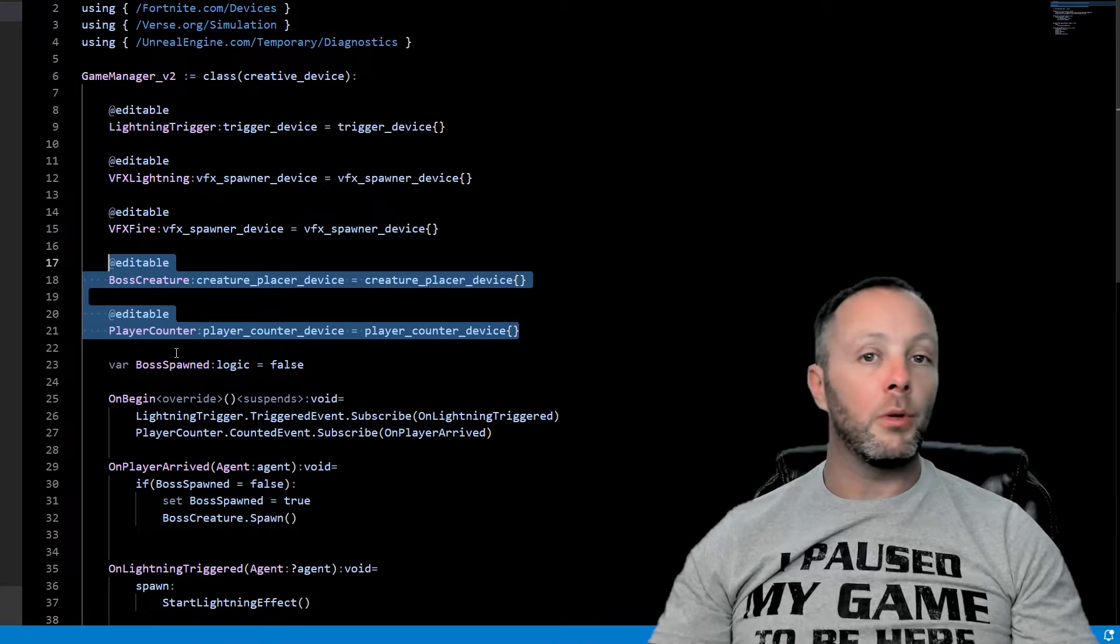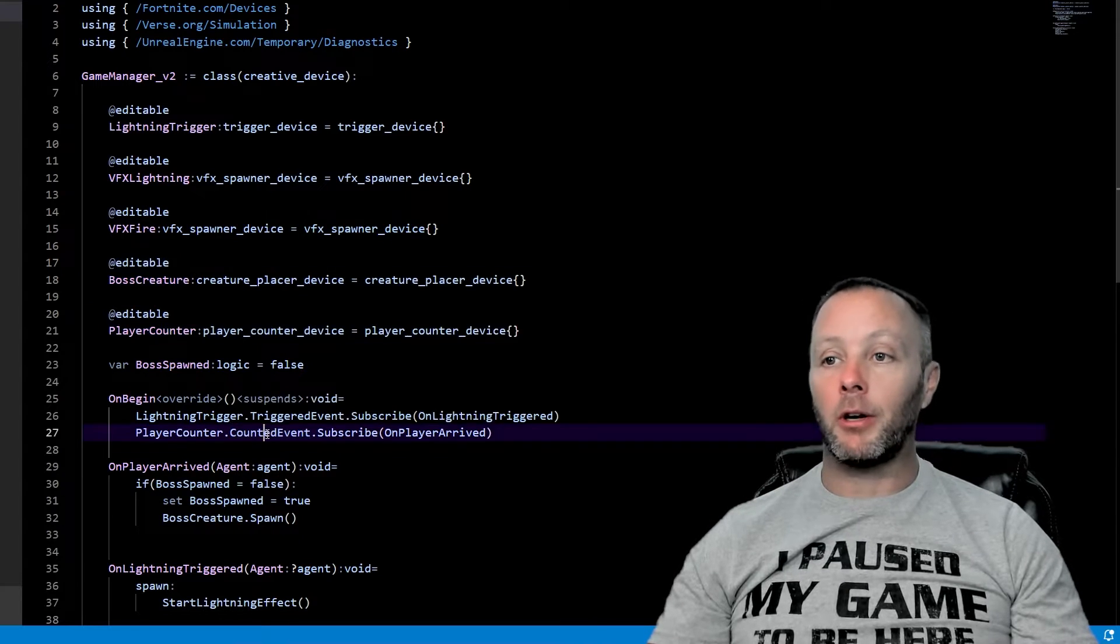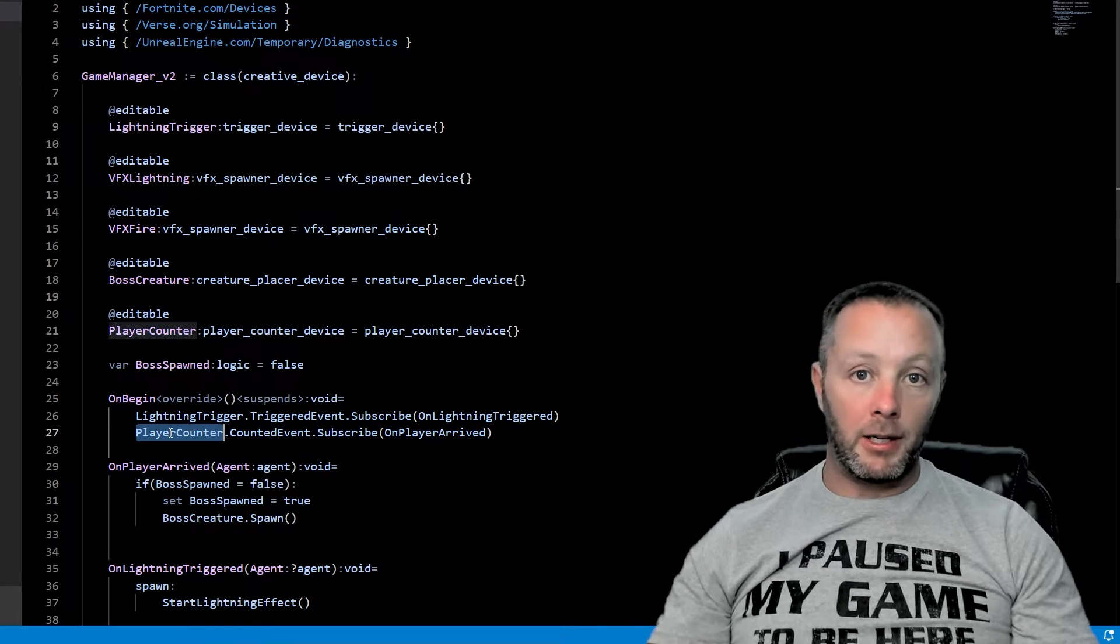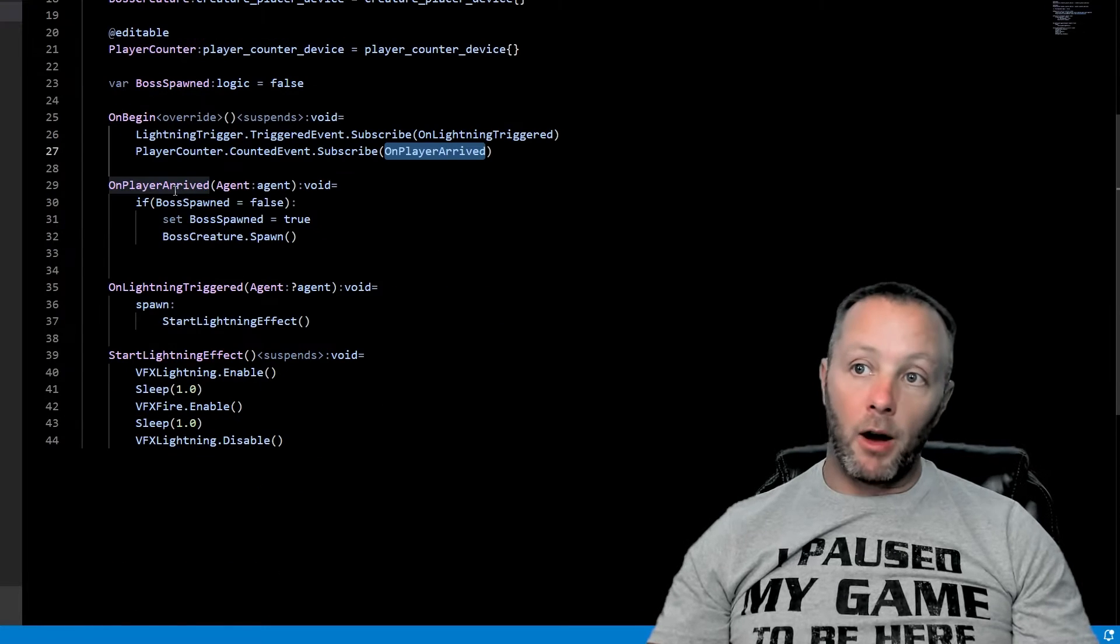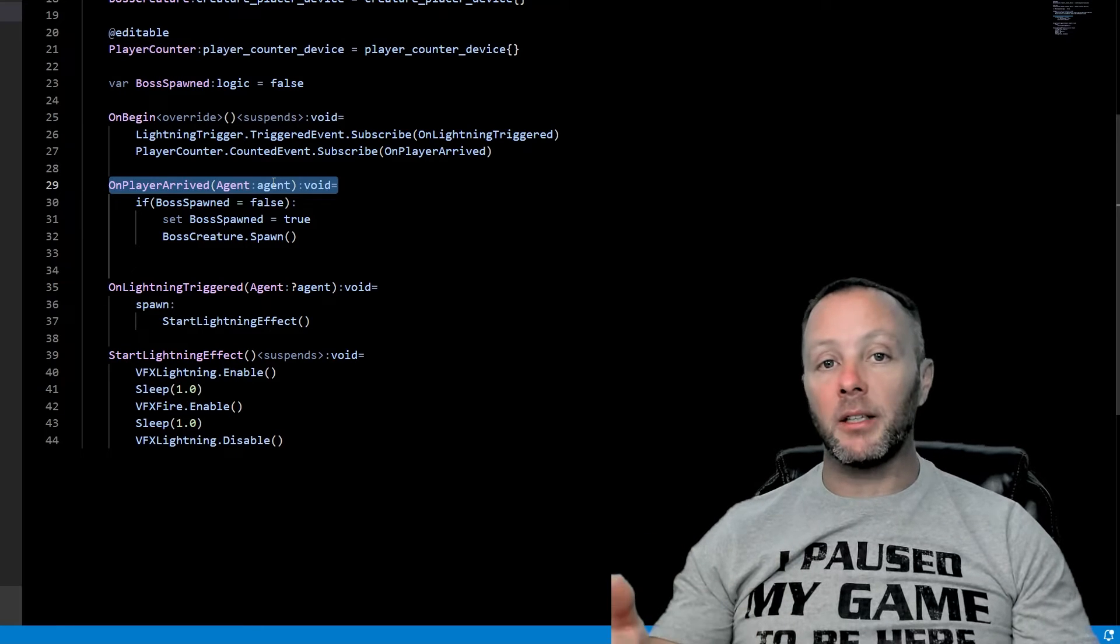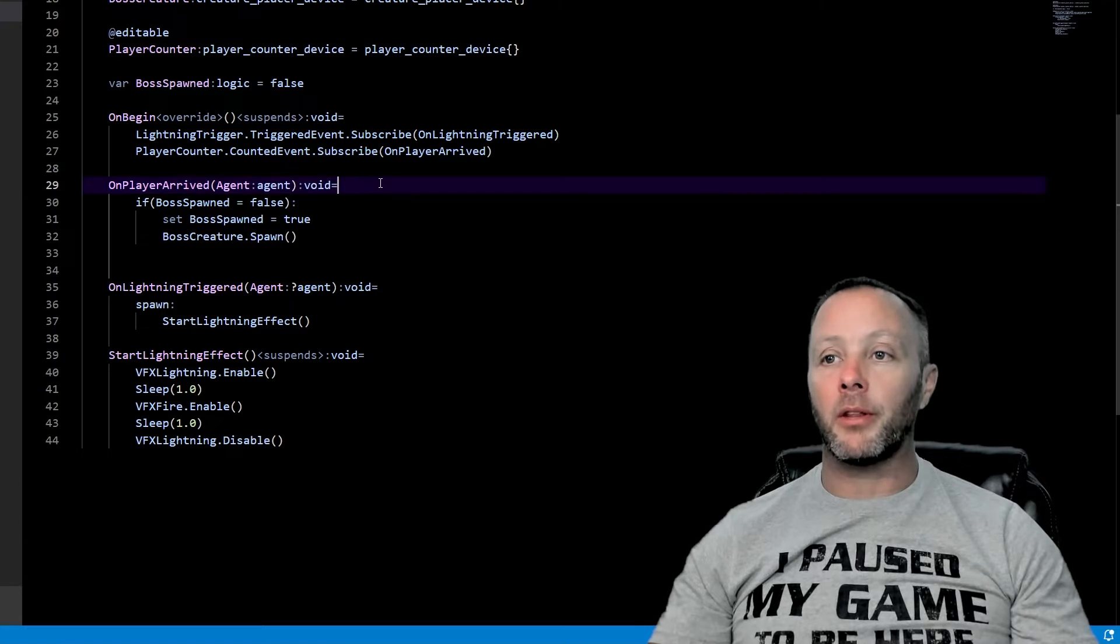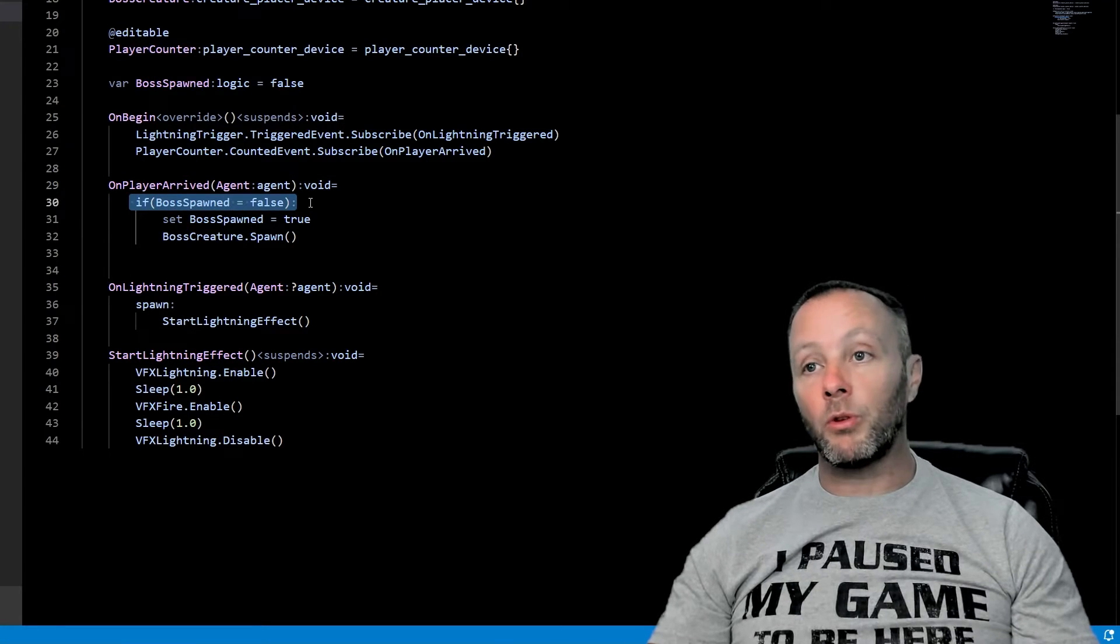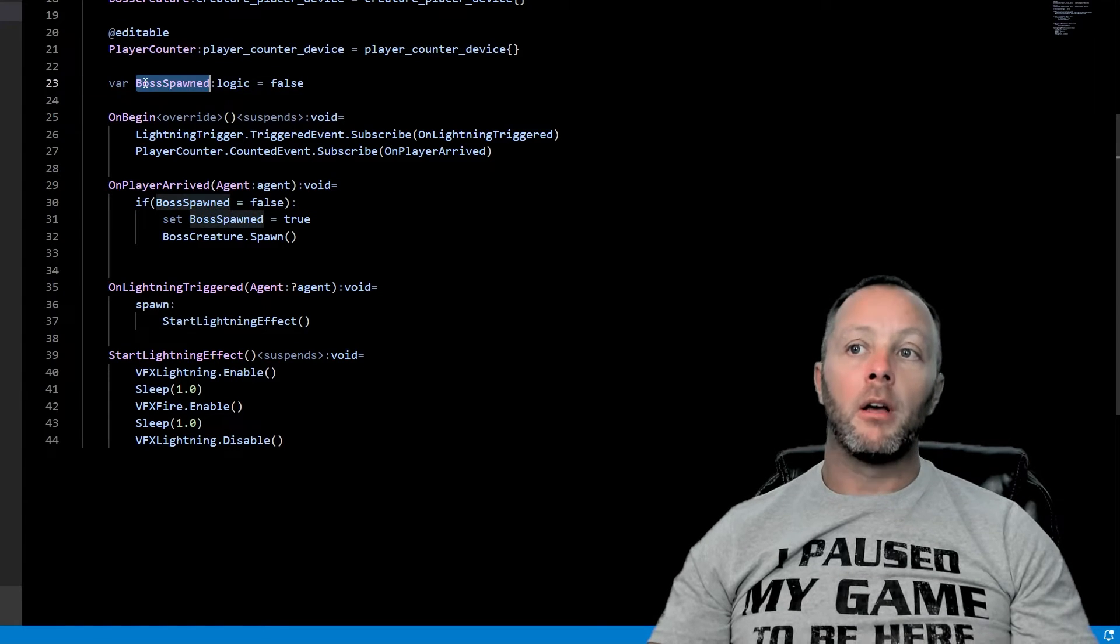Now what we want to do is see when somebody comes into that player counter area. So we do the counted event, subscribe to that on the player counter object and call on player arrived. Now once we have called on player arrived, we're going to pass in the agent because it is counting who comes in and it can pass who it is as well. We don't care about that. Not this time. Now what we want to do is we want to make sure that we don't spawn this boss more than once. So we have a variable set up here.